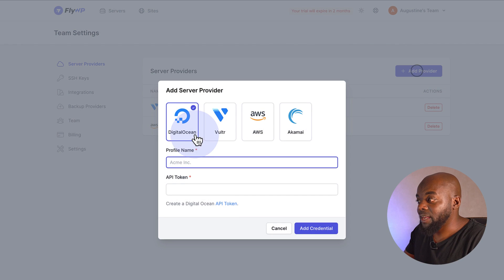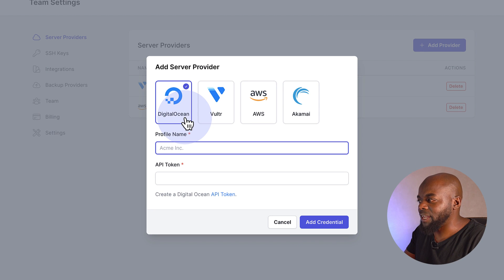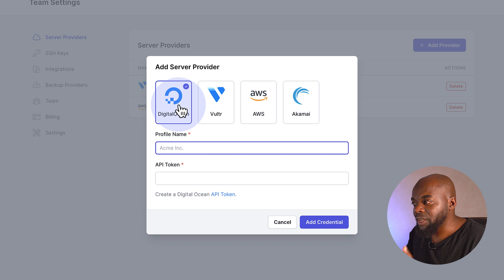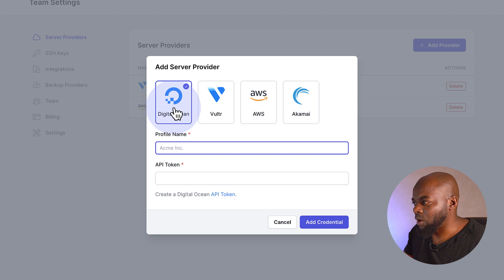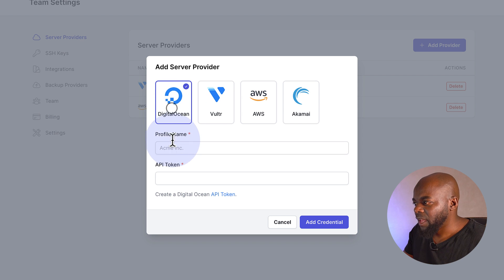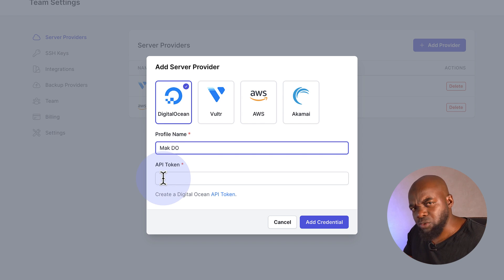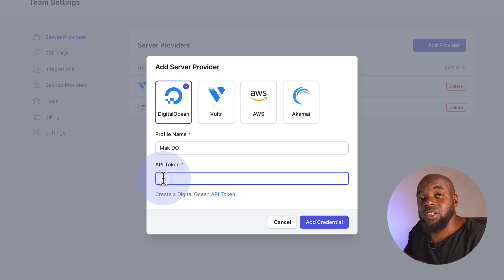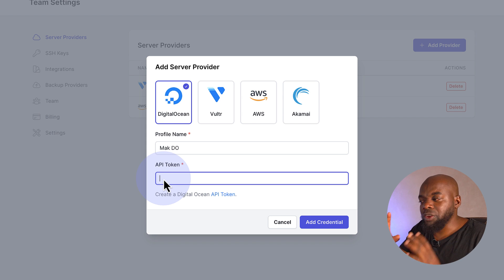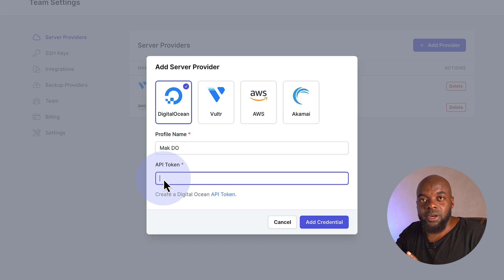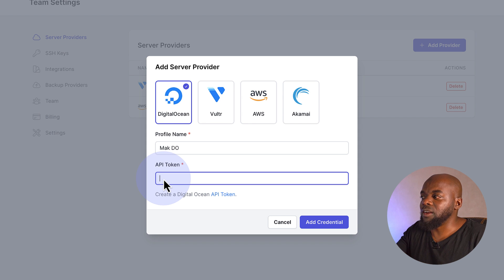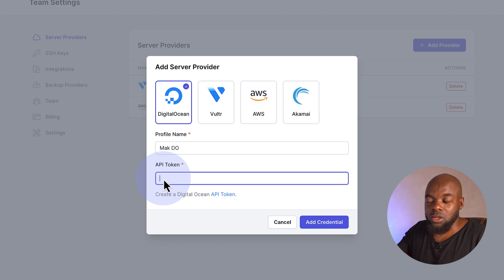If I click here, I can connect with DigitalOcean, Vultr, AWS, and Akamai. We're going to start with DigitalOcean. I'm going to call this profile MACDO for DigitalOcean, but you can name it whatever you want. Now we're going to need the API token. To make this work, you need to register with these services — Vultr, AWS, DigitalOcean, and so on.